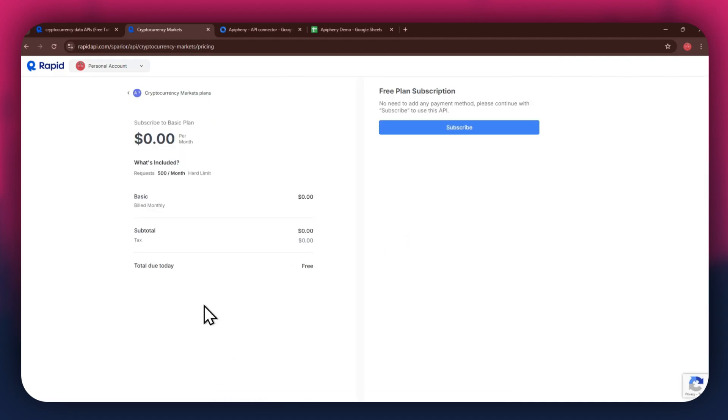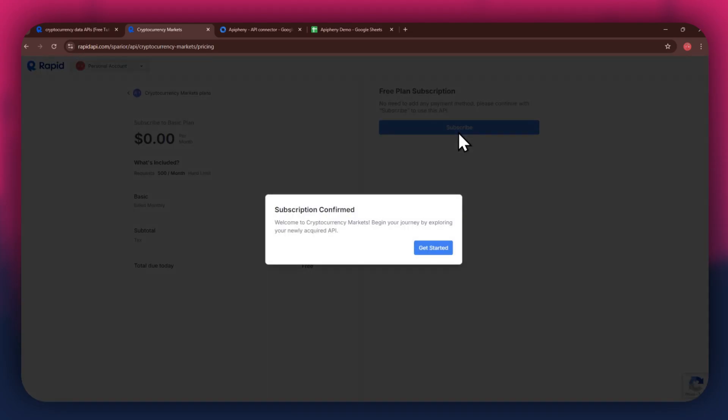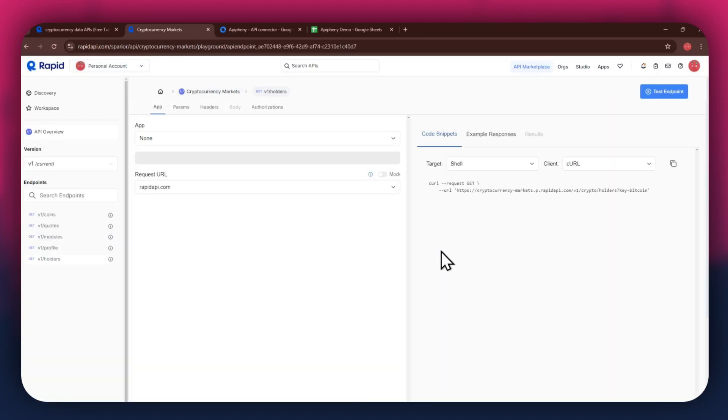After selecting the plan, make sure to link a debit or credit card with your account. Once linked, click on the subscribe button to complete the subscription process. After the subscription is successful, you will have a congratulatory message showing up.